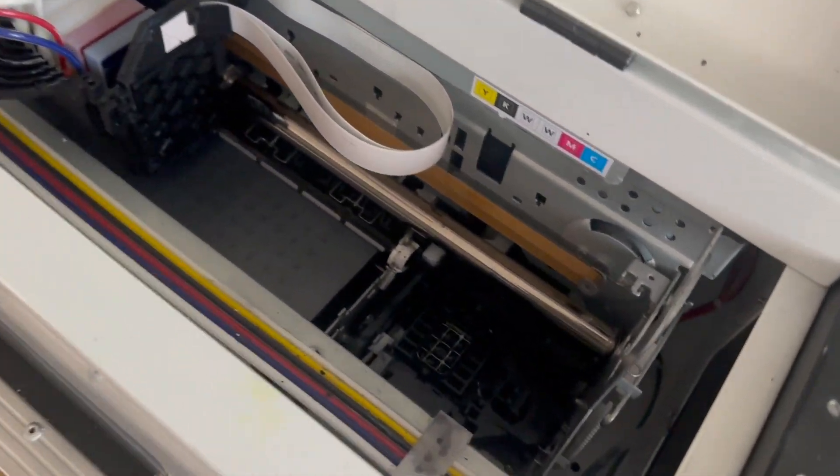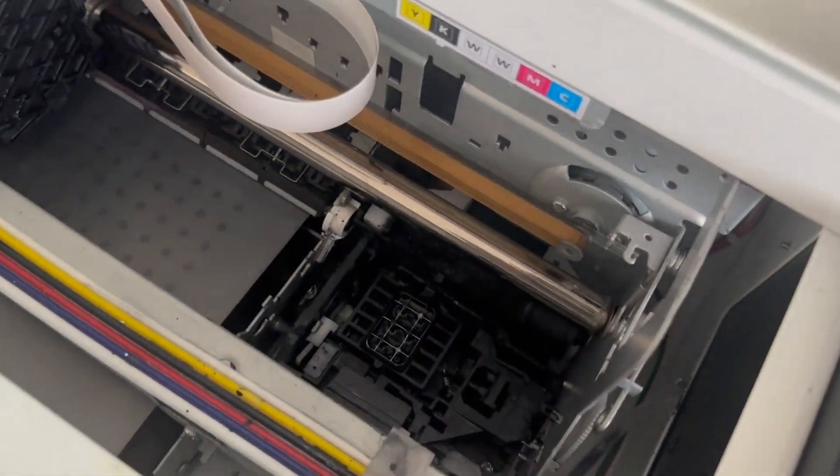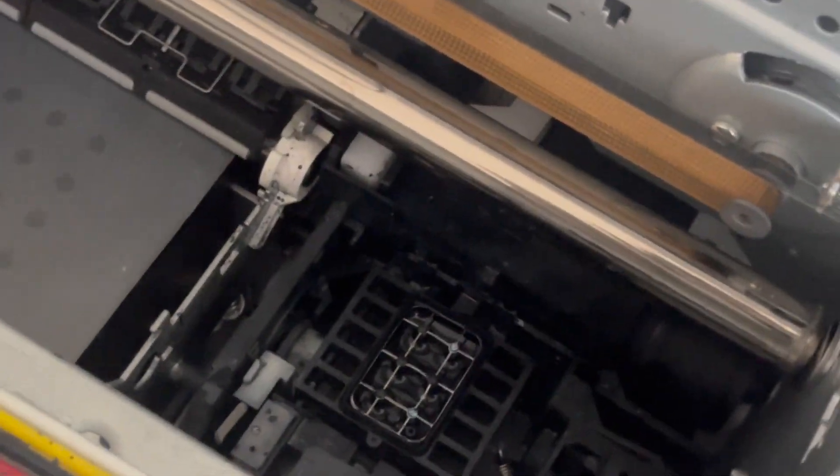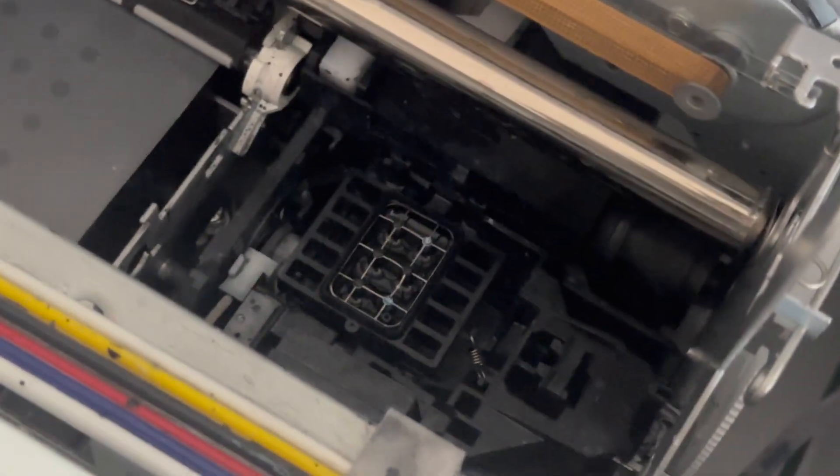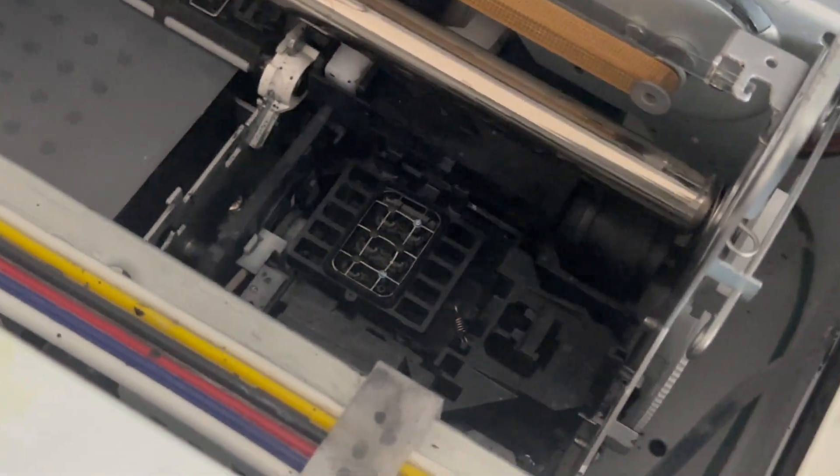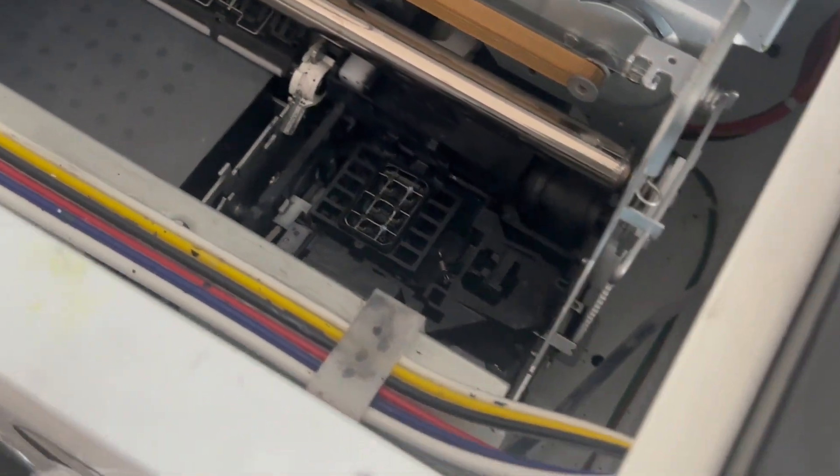As you can see, my capping station is pretty full and pretty dirty, so we're going to clean it today.